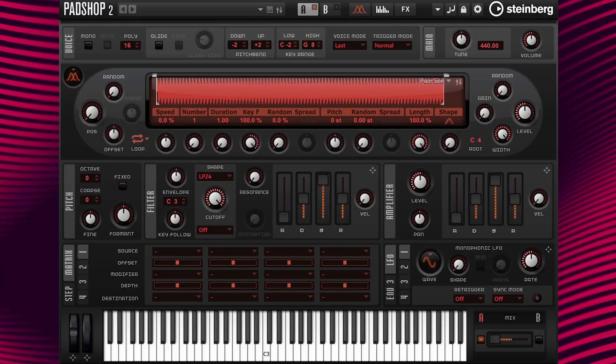Hello everyone, it's Gary Gibbons, and in this video I'm going to show you how to use the filter envelope to create risers and drops.